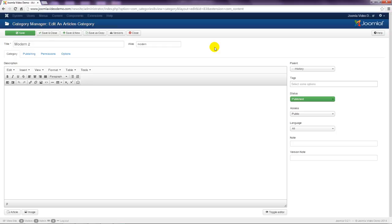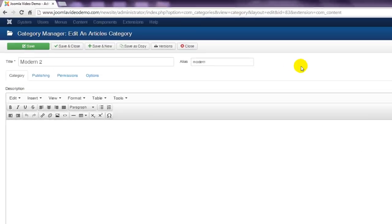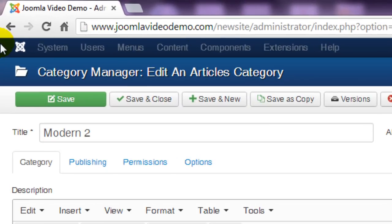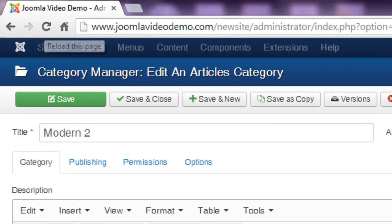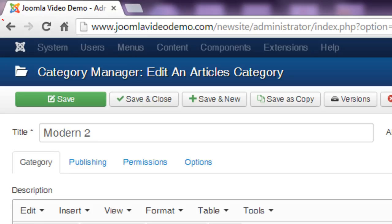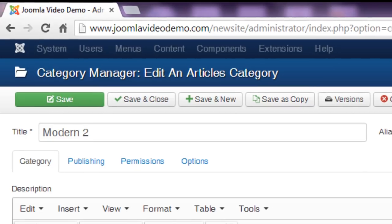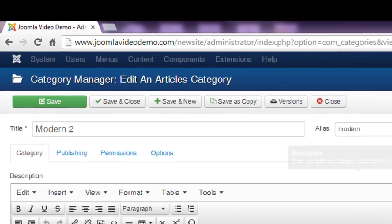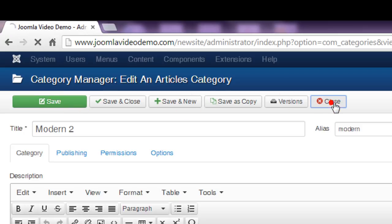If you open something and then use the back button in your browser, Joomla doesn't know that you've finished with the item and it remains locked. To prevent this, never use the browser back button when you are in the Joomla administrator. Always choose save, or if you don't want to save, choose close. I'll close this one for now.